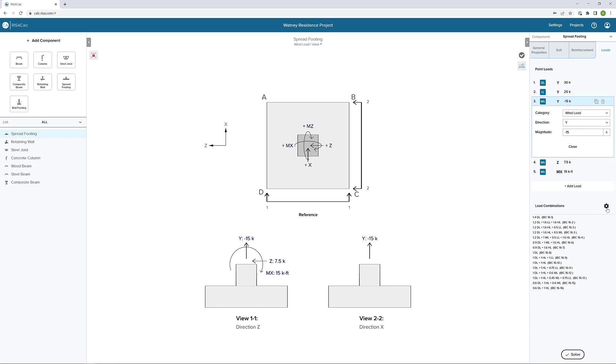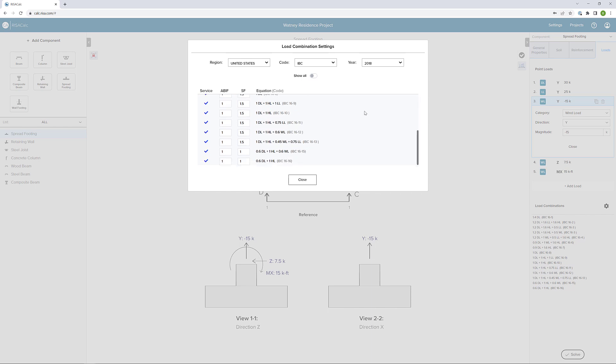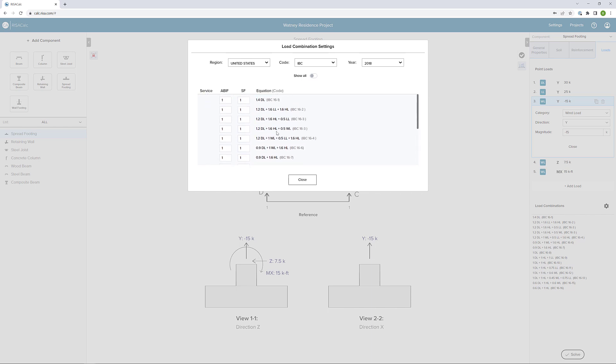I can also go to the load combinations and select the gear icon. That gear icon brings me into our load combination settings. I can choose a different region, a different code, a different year for the code. I can scroll through to see what's being used as serviceability and toggle on and off or change safety factors for different load combinations as I see fit.